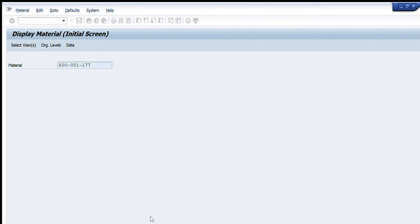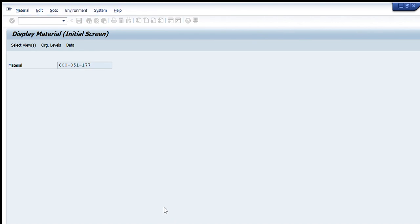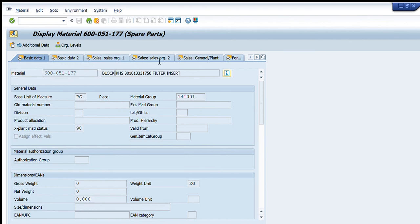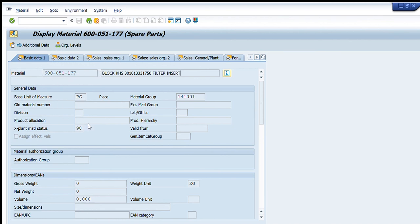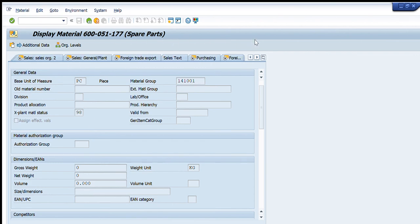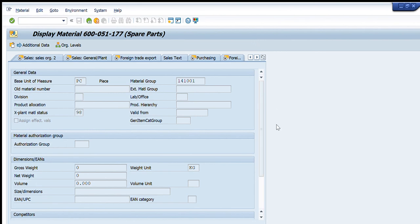But for the other tabs which are generic for all the plants, we can easily see them. So you can see this is a very basic and very useful transaction that is helping us to view the details of all the things of that material code. Similarly, I have entered another material code that is block KHS filter insert. I have entered 3003 and it is showing me the values. I will go forward to see what are the options that are available. I will go in MRP.